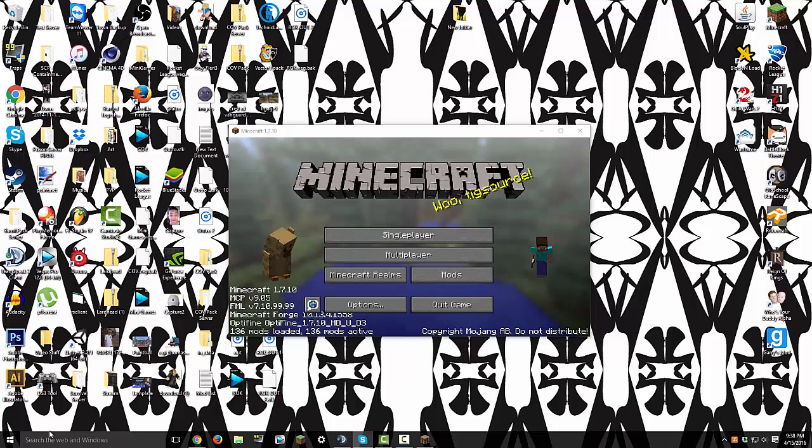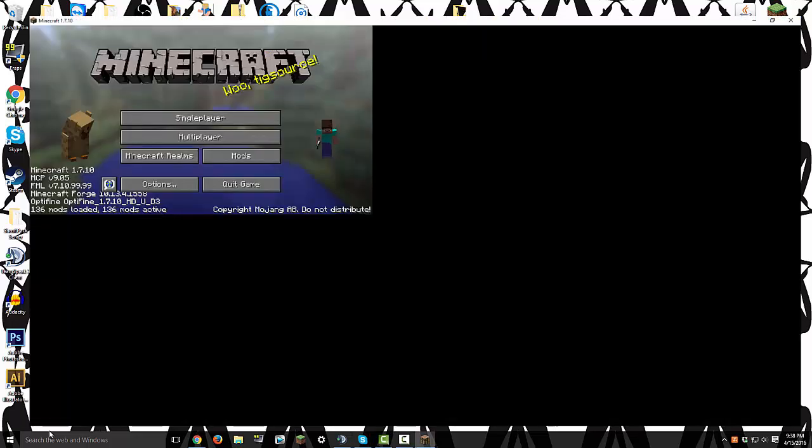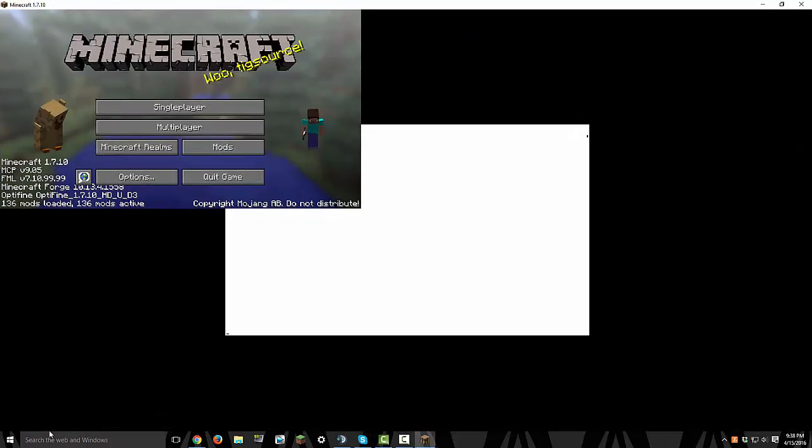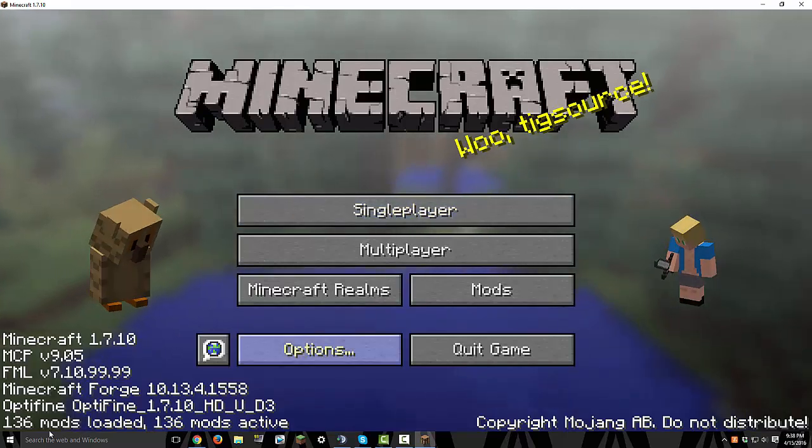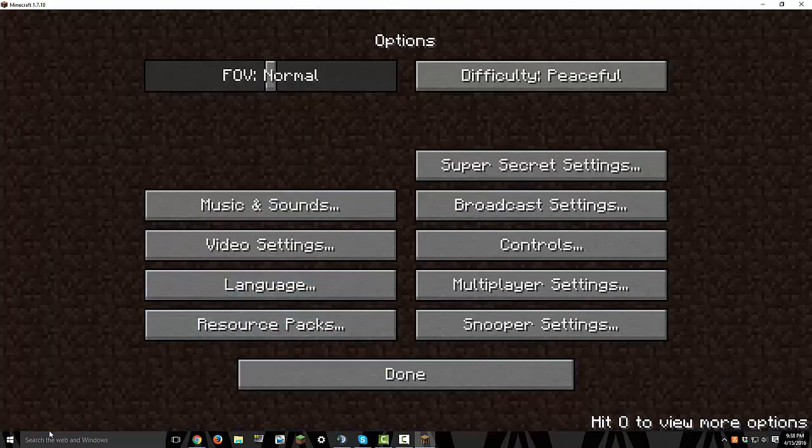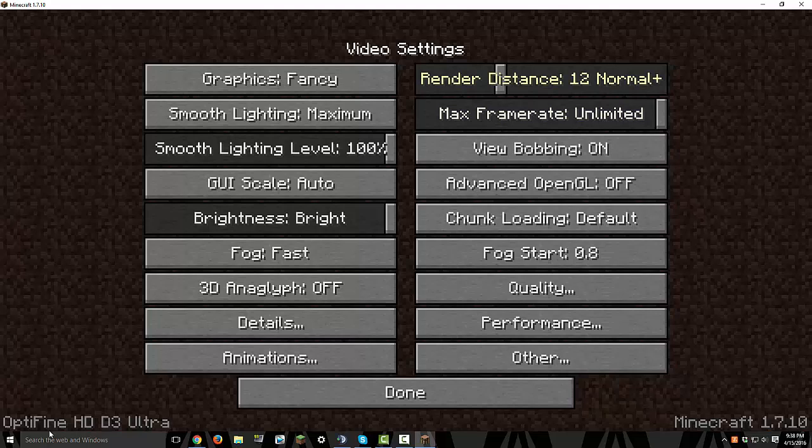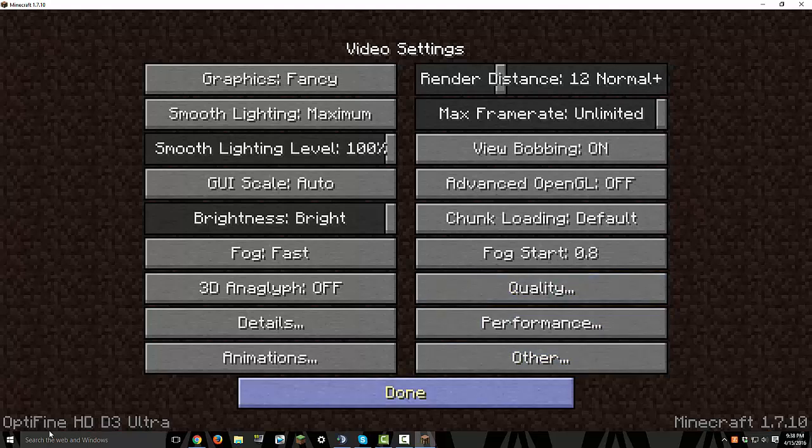Alright, and as you see right here, it says Optifine is working, and we can go ahead and test that when it's done loading. Because there's 136 mods in this and I don't have an SSD, I'm sorry, it doesn't load that fast. Alright, there we go. As you see, it does have Optifine enabled options, video settings. You have all these fancy shenanigans going on.